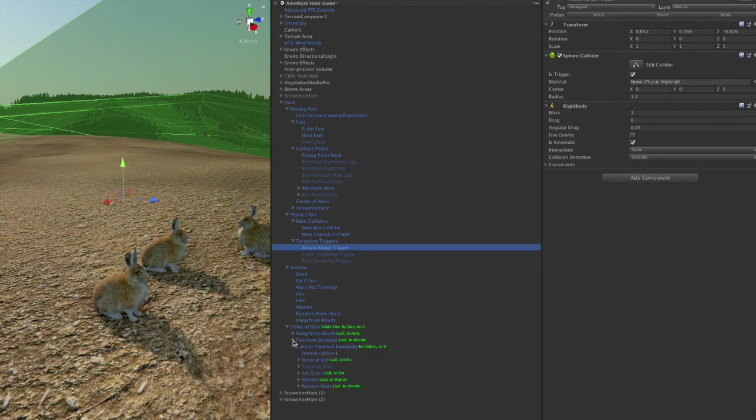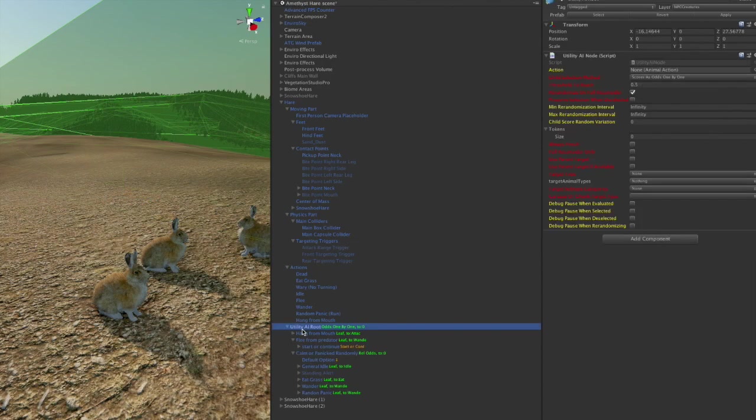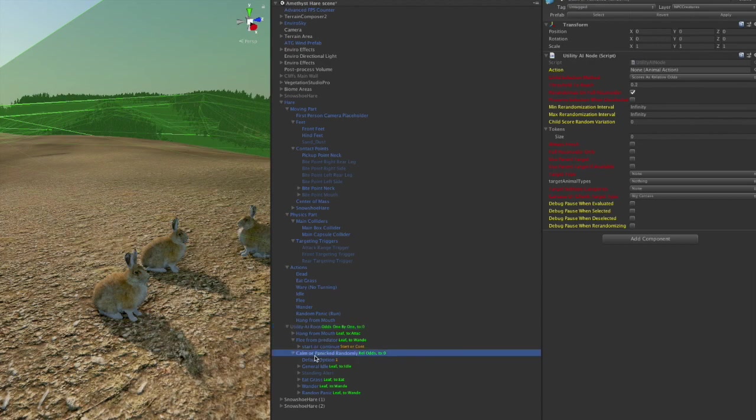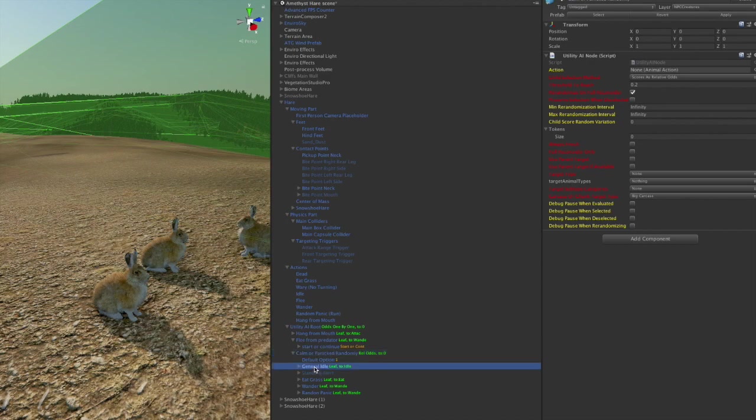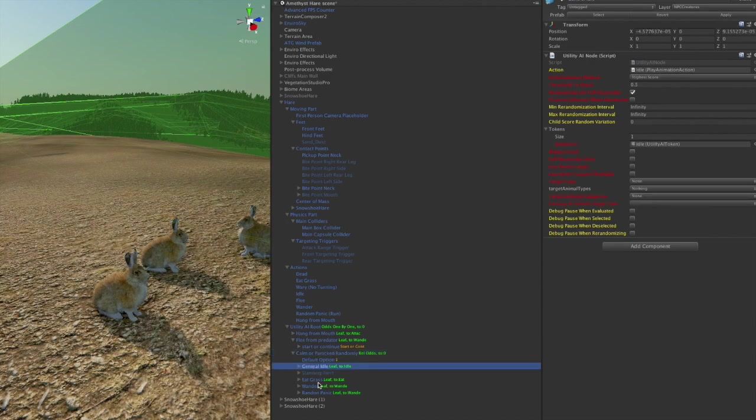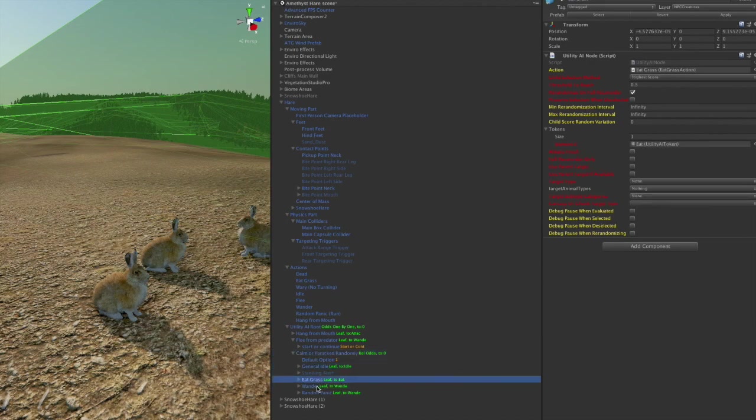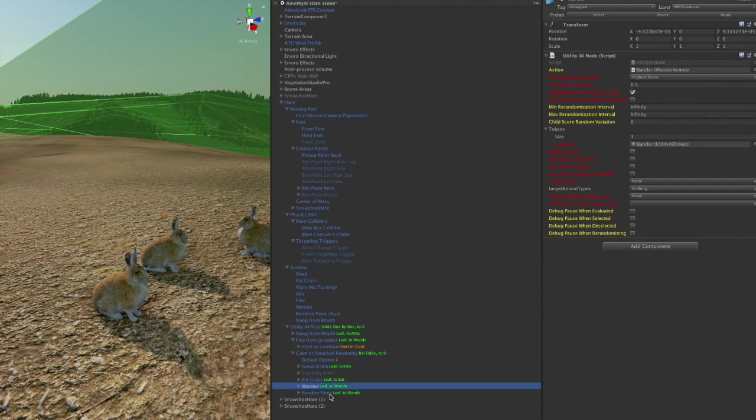Here's the heart of the utility AI system that Tommy, our early developers created. So there's the basic calm behavior. Just idle hanging out, eating grass, wandering around, and then a random panic. Sometimes you see something just triggers them and they just go running.